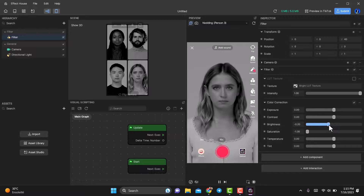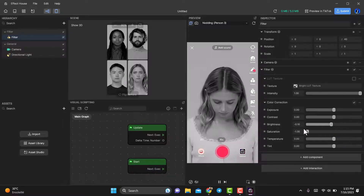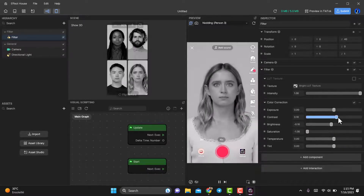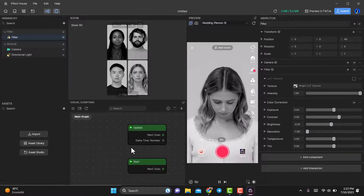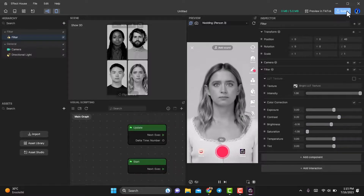Customize these settings until you achieve your favorite black and white effect. Once you're satisfied with the result, you're ready to publish it to TikTok. The best part is that you don't need any LUT files for this process.